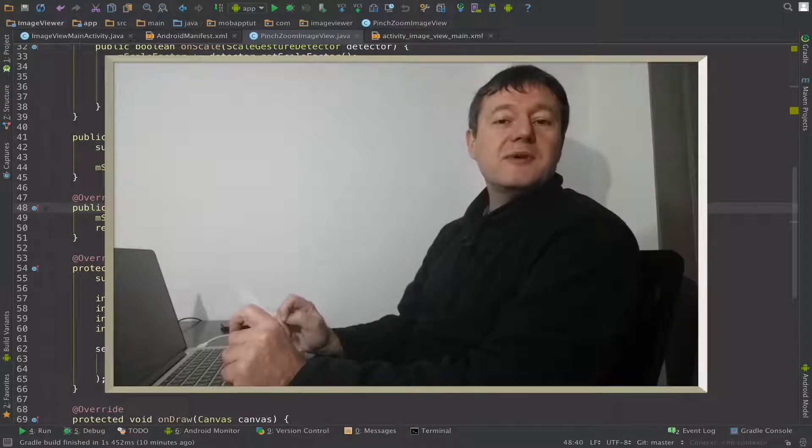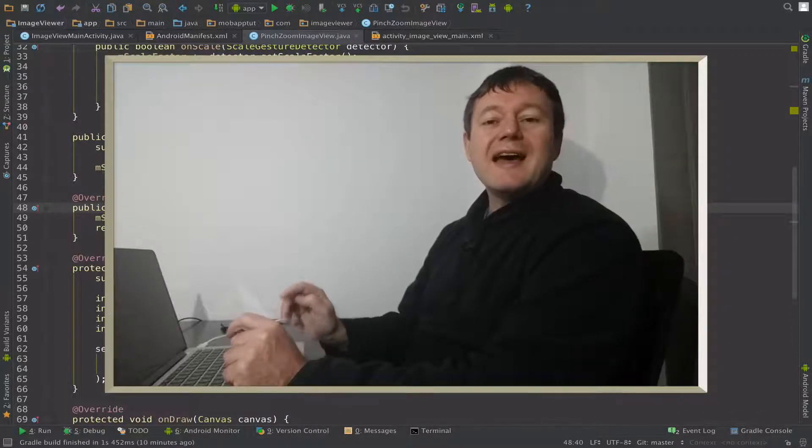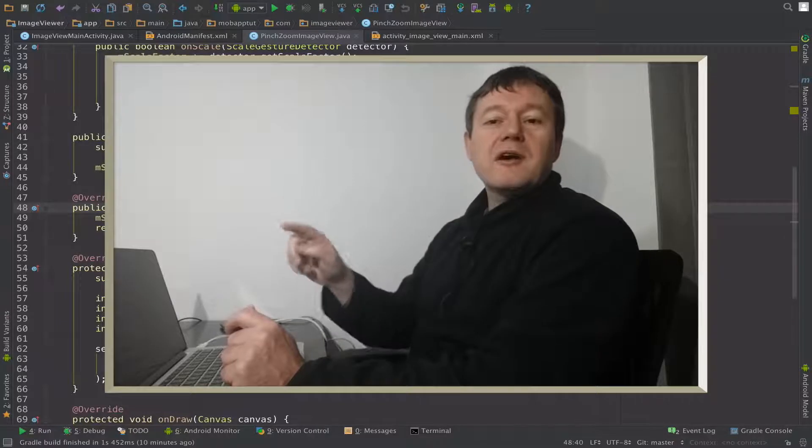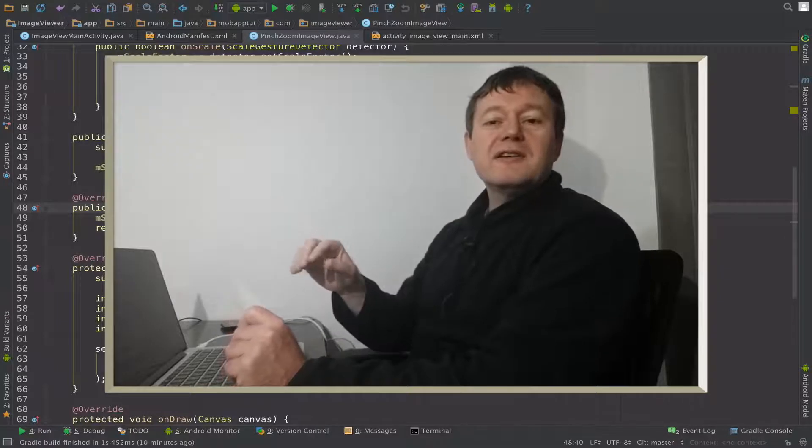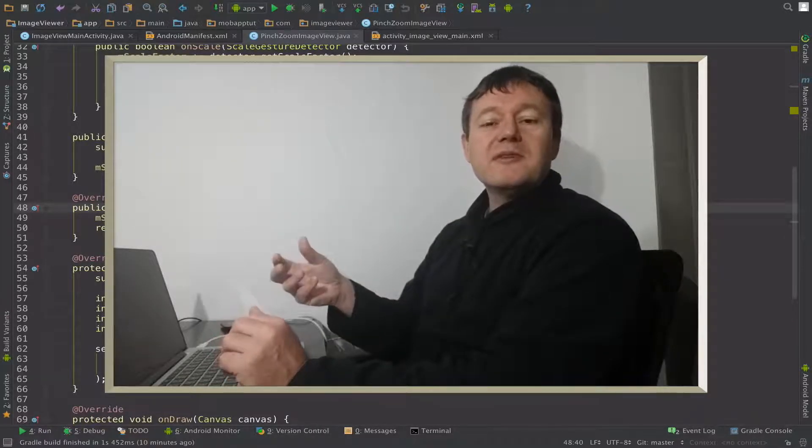In this tutorial of the Android Image Viewer application, we're going to set up panning across the image once it's in a zoomed in state.